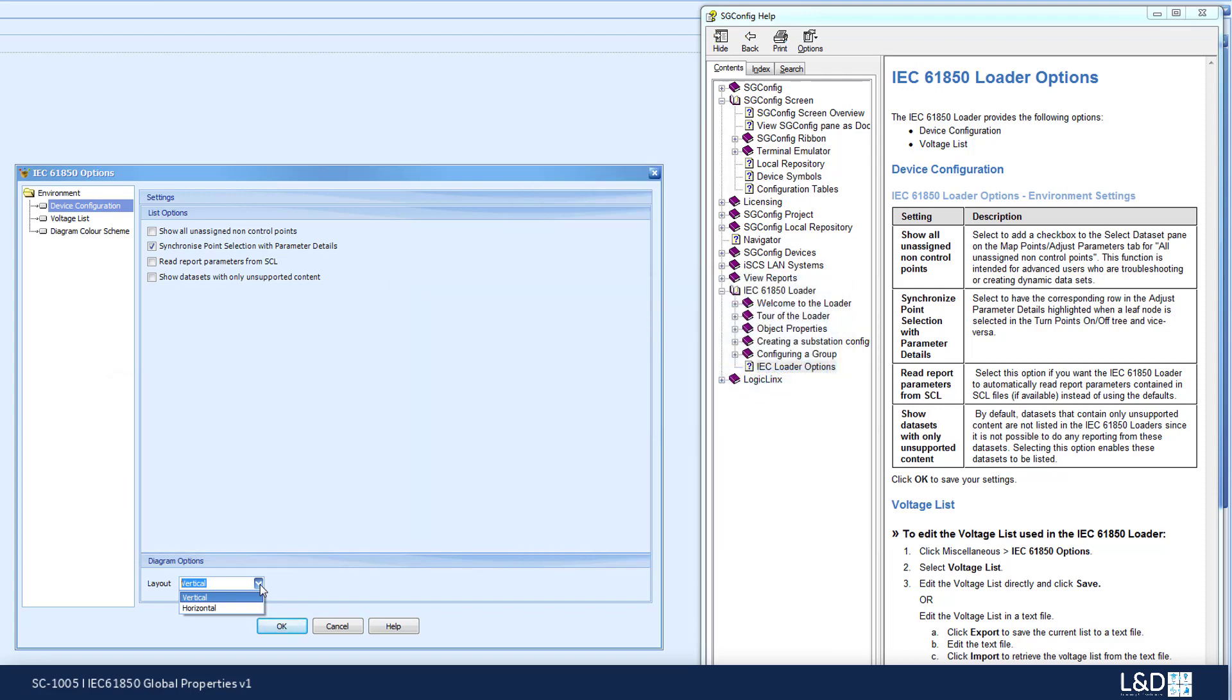This may also be changed interactively in the loader. This is it for the device configuration interface.